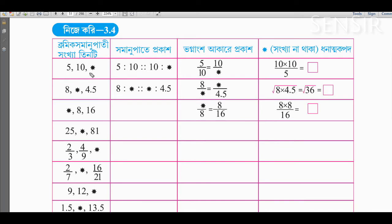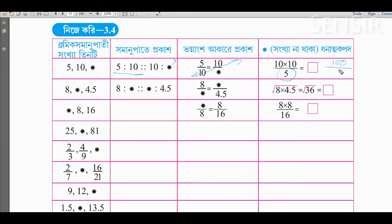5, 10, 1. What do we do? This is 5 is to 10. Samanupati is 10 is to star. Star means a small unknown thing. This is how we bring it up. How we bring up the first step: 5 is to 10, this is 5 by 10, and 10 by star. The term is 10 — 10 by 5.